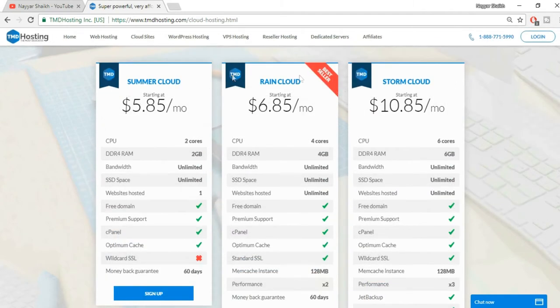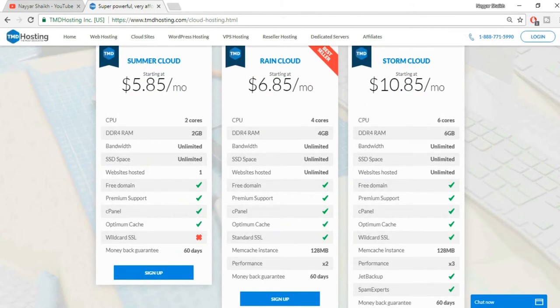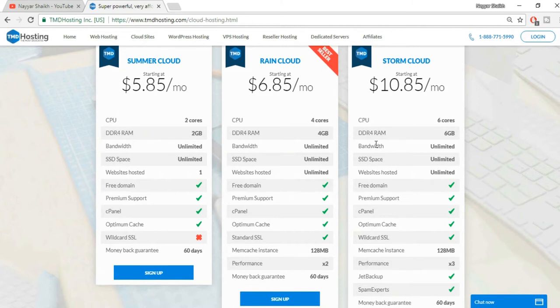As you can see it has three different plans: Summer Rain and Storm Cloud. If you have seen any of my video tutorials, then you know that I use Storm Cloud. Now let's see one by one.